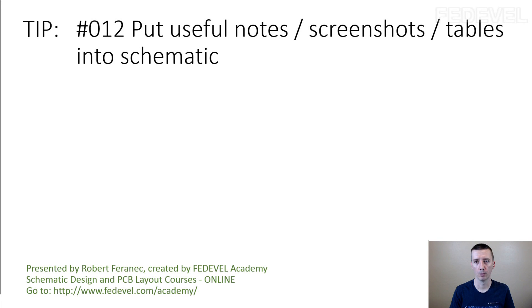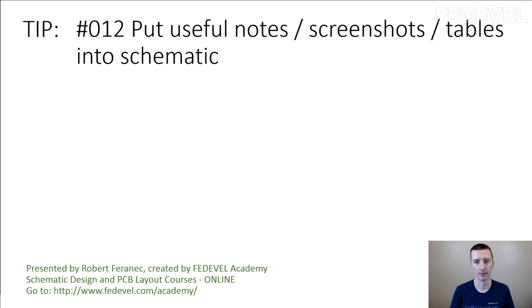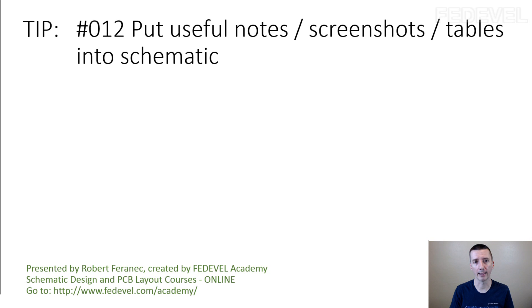Tip number 12: Put useful notes, screenshots, and tables into schematic. I'm going to show you some examples and explain why and how this can be important.